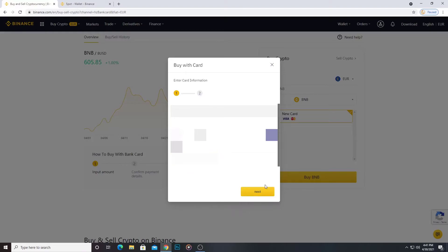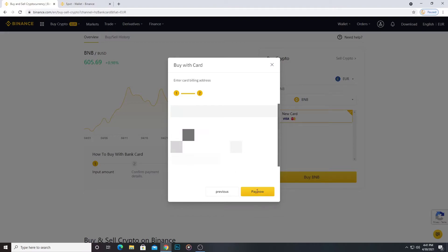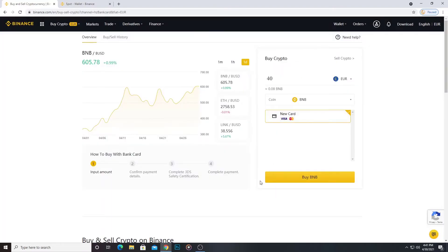Okay, I am ready, clicking next. Now the website wants my billing address. I'm writing now. Okay, I'm clicking pay now.